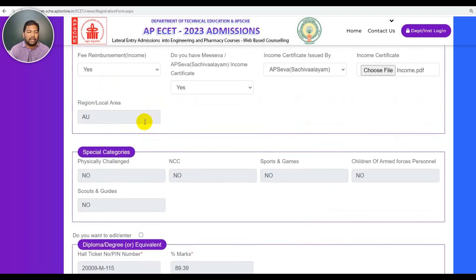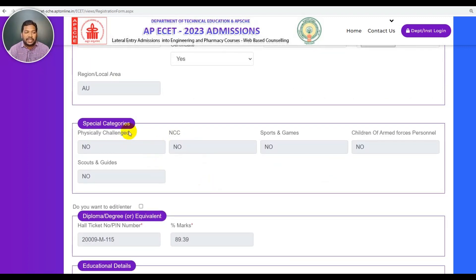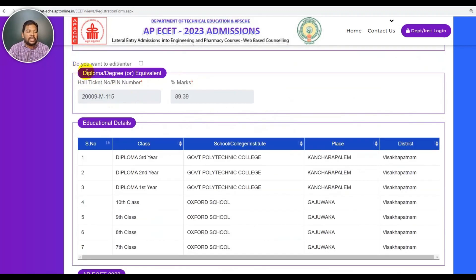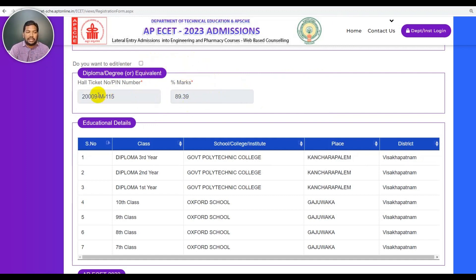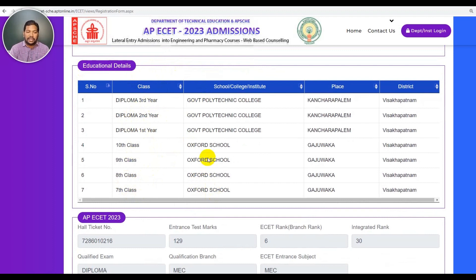The next section is special category: PHA, NCC, sports and grades, campus, and course and grades students. For those to check, offline certificate verification is on July 19th. If you are a special category student, complete the candidate registration and upload the online certificate, then attend offline certificate verification. Next is diploma, degree, and equivalent marks — you will need a PIN and percentage of marks. You can upload the marks and your memos for class 7th, 9th, and 10th school.